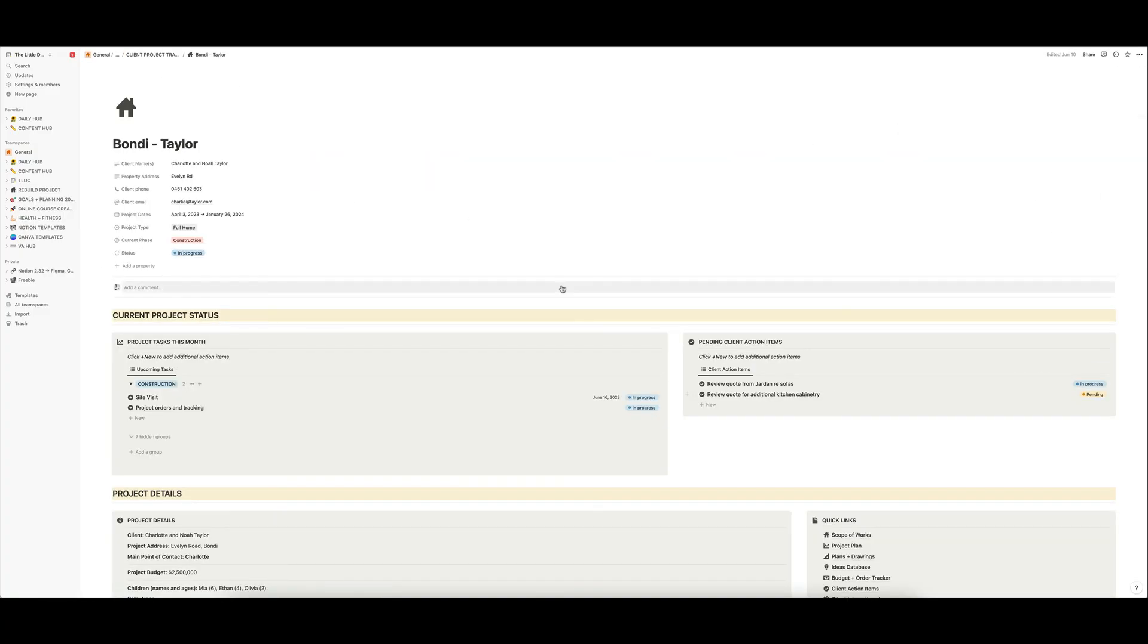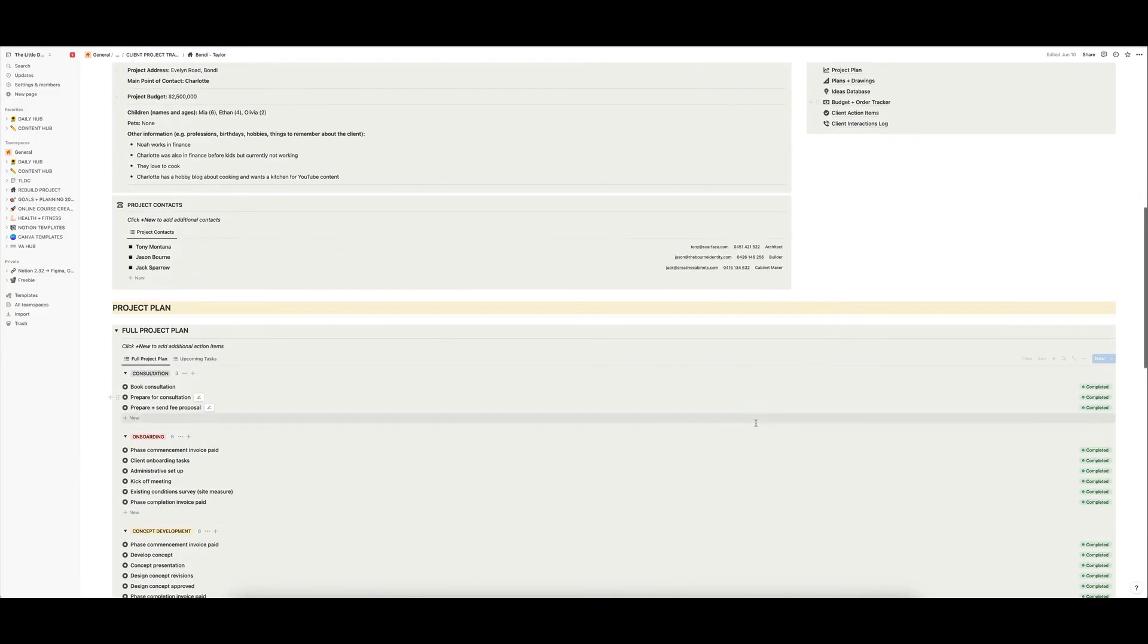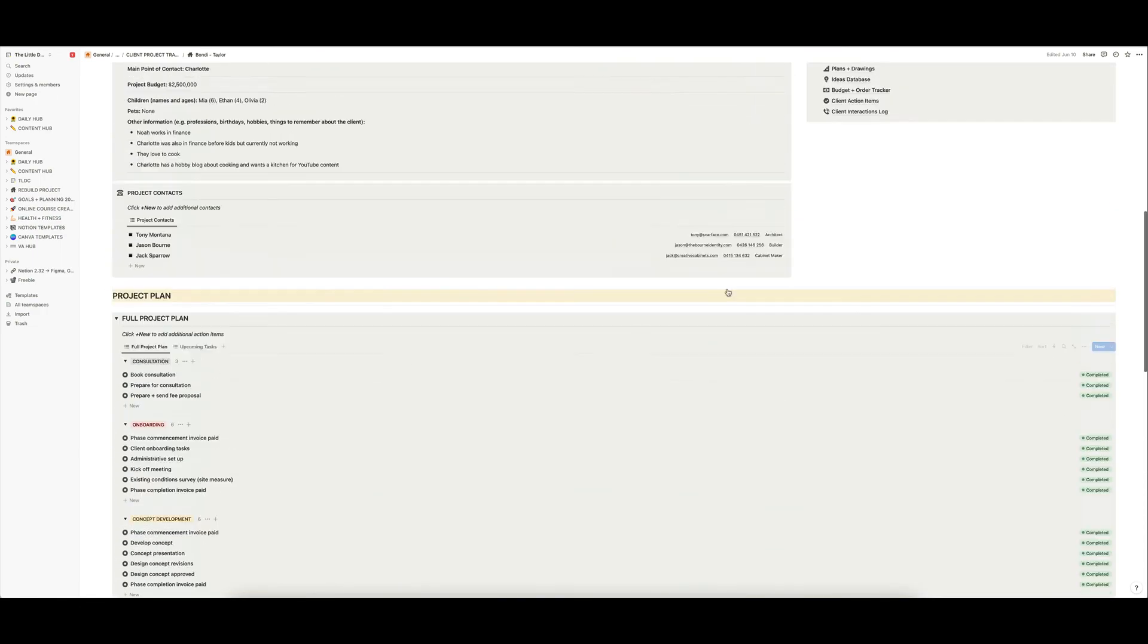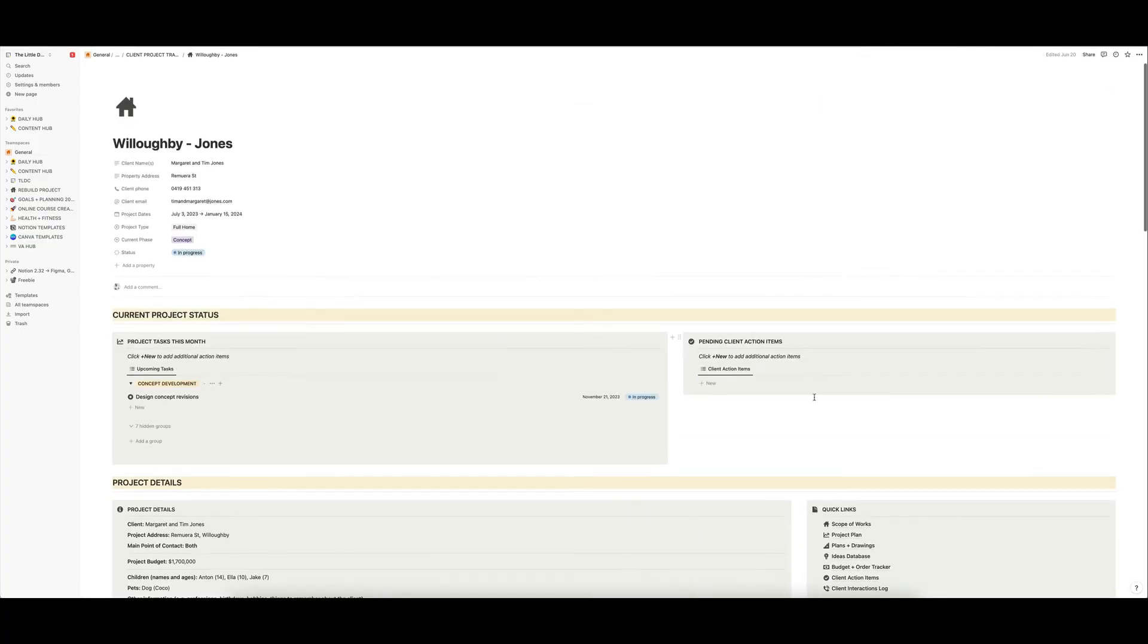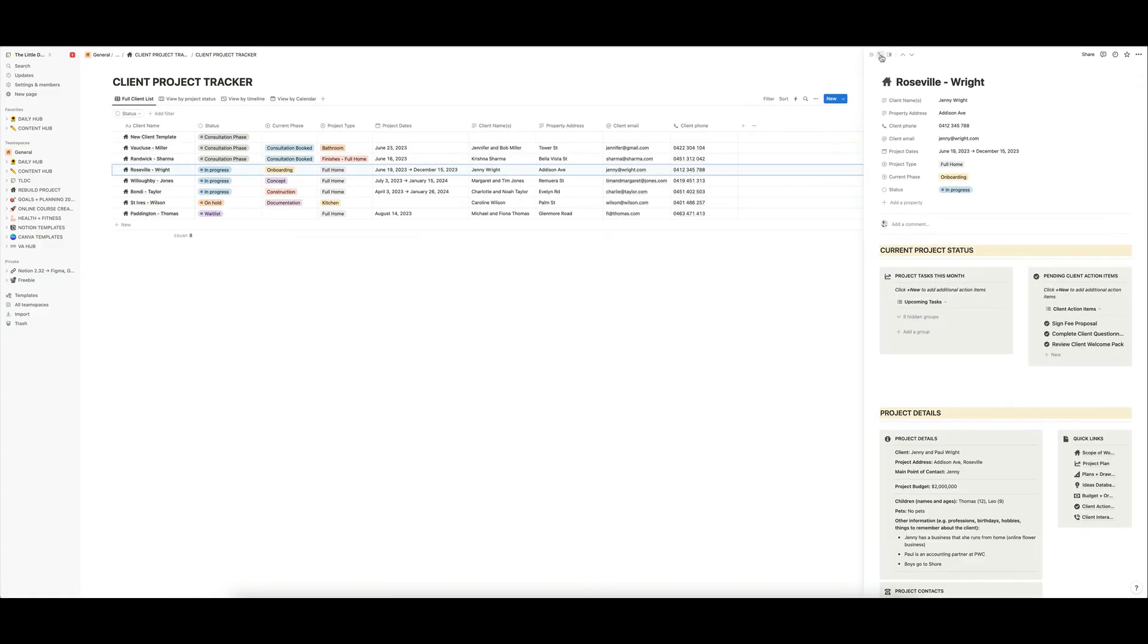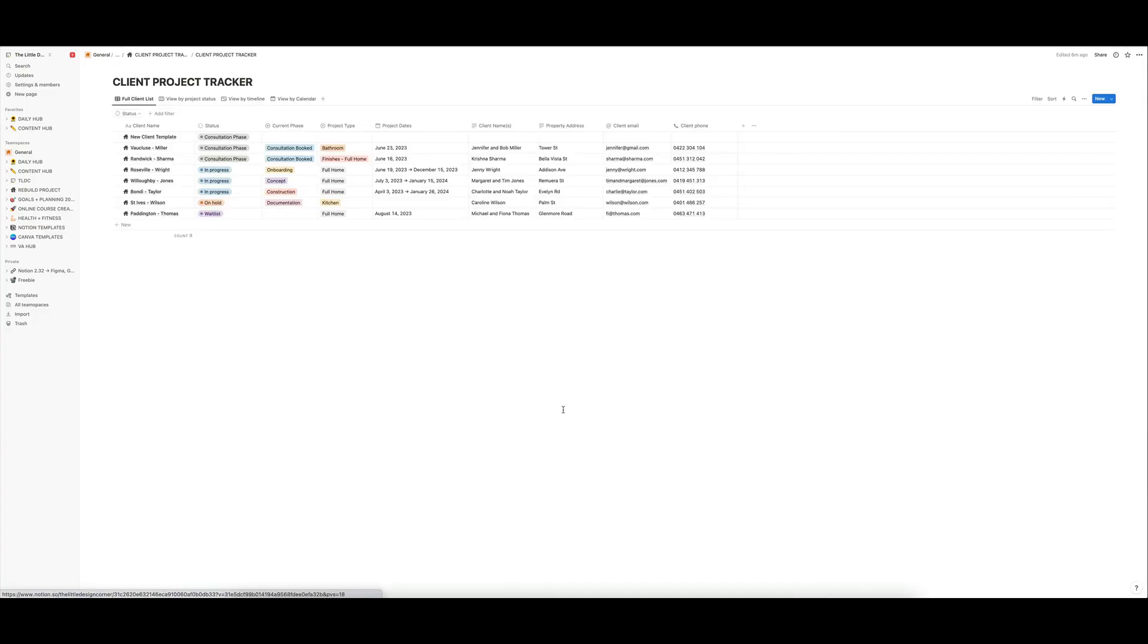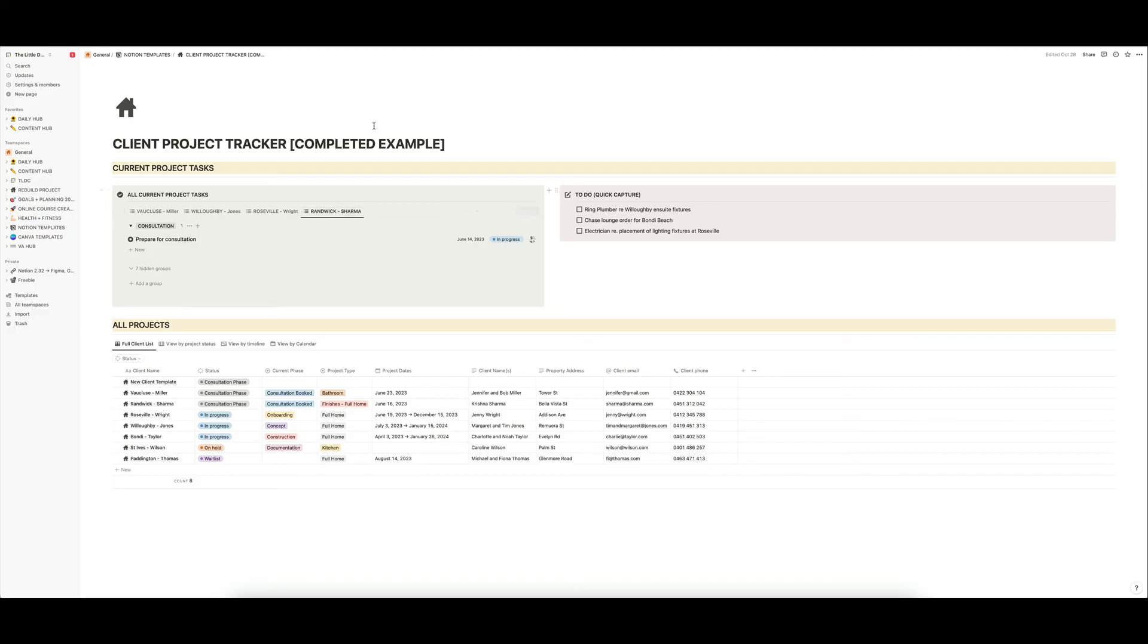So that is basically the overview of the client project tracker and that sort of page that you can see here, that is the level of detail that you will be able to track for every single one of your projects. So each one, if you click into Willoughby, it has its own section with all of those same pieces of information. If you click into Roseville, you'll see it has all of its own project information and you can see everything at the drop of a hat across this page in terms of what needs to be done across each of the projects and that's your sort of summary board.